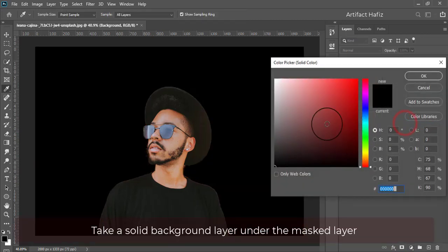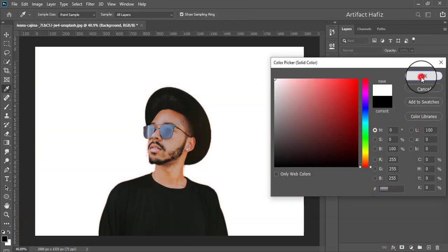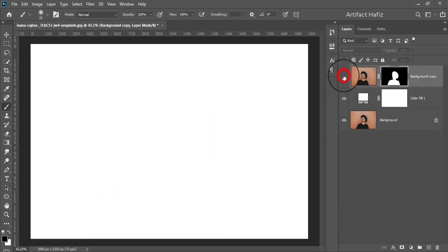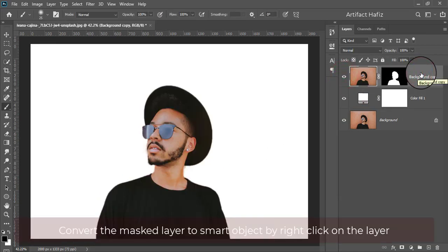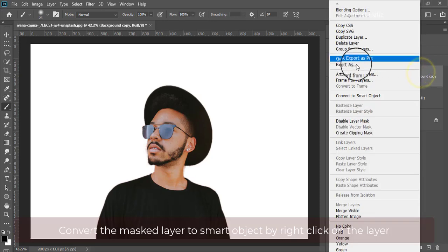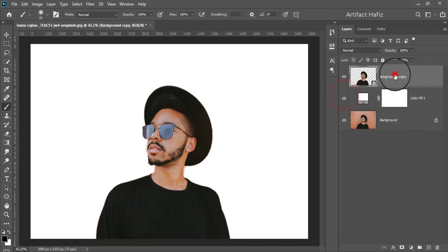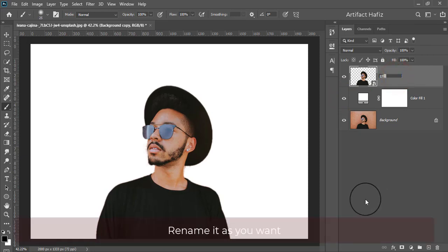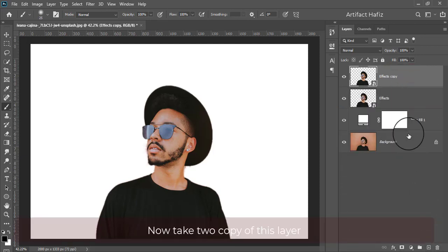Take a solid background layer under the Masked layer. Convert the Masked layer to Smart Object by right-clicking on the layer. Rename it as you want.